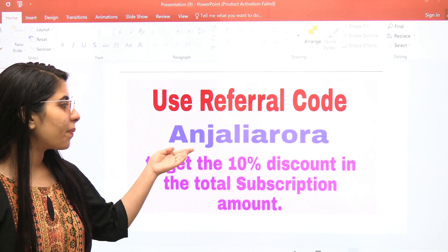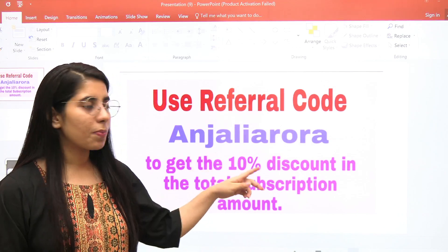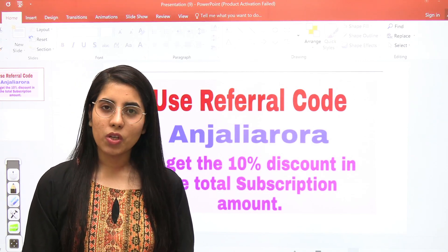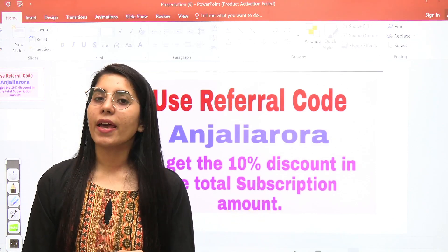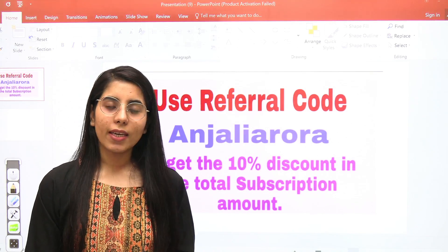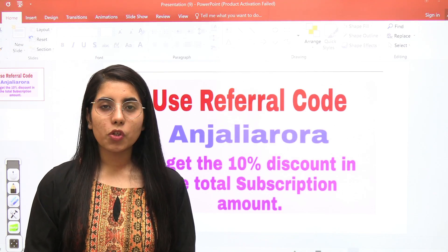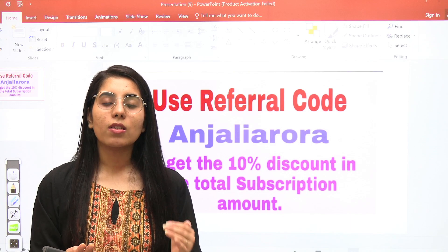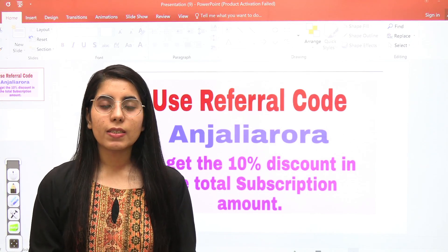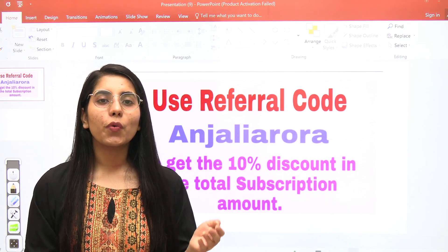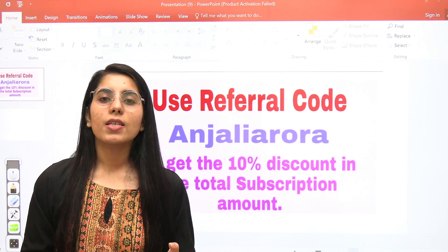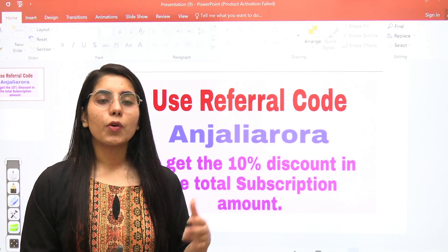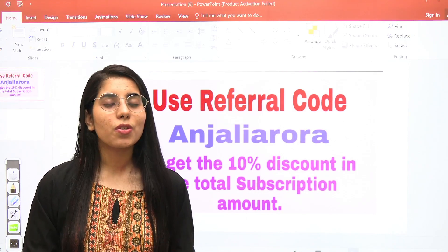When you take the subscription, apply the referral code ANJALIARORA — no space in between, all capital letters — and you will get a 10% discount on the total Unacademy Plus subscription amount. Benefits of the subscription include doubt clearing sessions in every course, live classes of well-structured courses by top educators, access to recordings of previous classes if a course is already ongoing, and the ability to ask questions in doubt sessions about anything that is unclear.